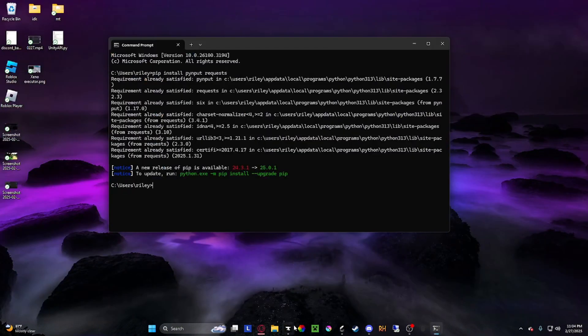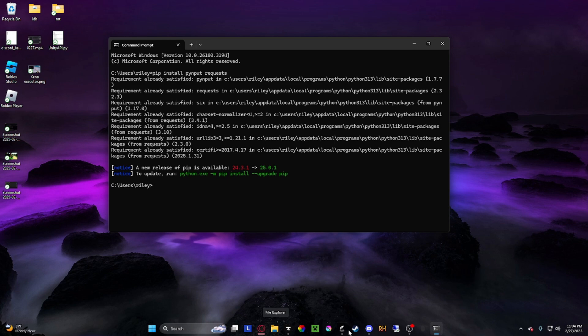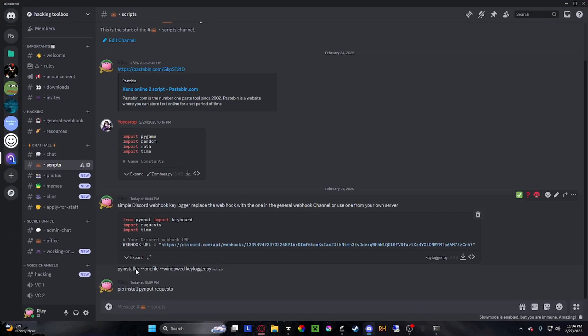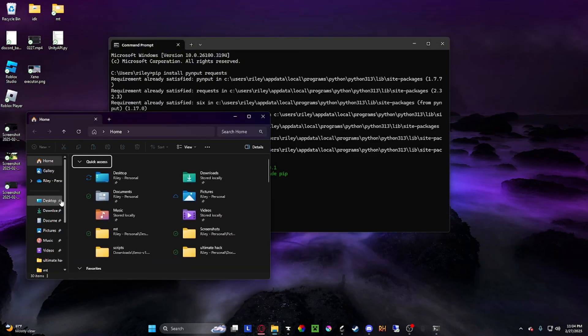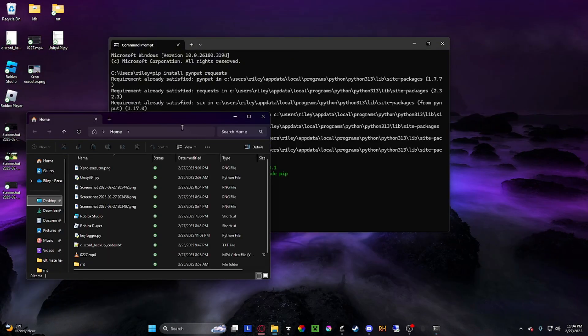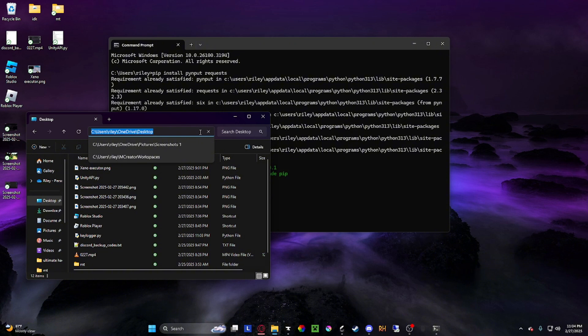To make it into an exe - because if you send it to someone and they try to open it, it will just show them the code and won't do anything. To actually make it run when you send it to someone, you have to turn it into an exe. Just copy this code. Well first, you have to tell CMD where you're trying to make it go to.